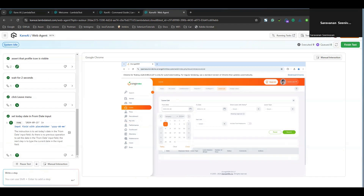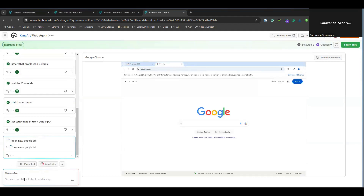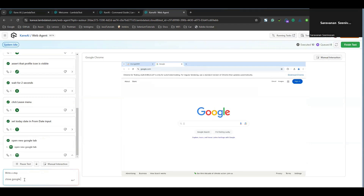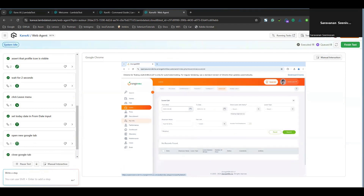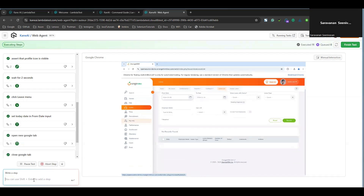You can do continuous actions in a session — like go back, forward, navigate, refresh, and you can open a new tab as well. For example, 'open new Google tab' — it opens a new Google tab. Similarly, you can close the tab: 'close Google tab' and it will close it. You can also switch tabs and close windows. Scroll action is also available. You can use commands like 'scroll once' to scroll down, or 'scroll up once,' 'scroll up by three times,' 'scroll up by ten times.'